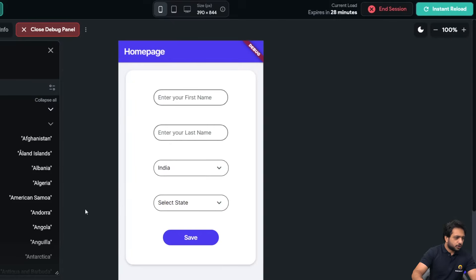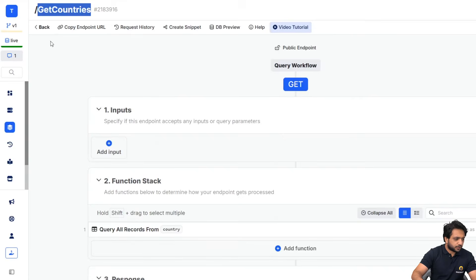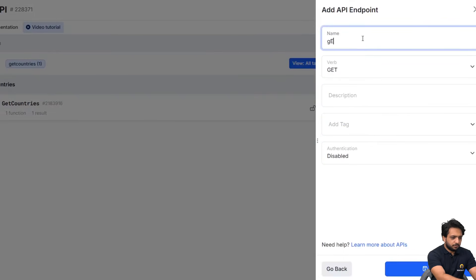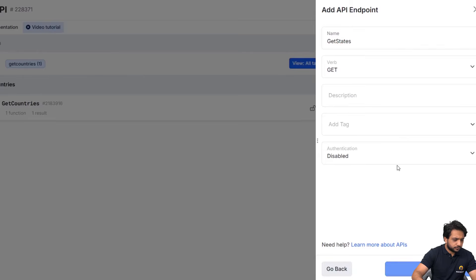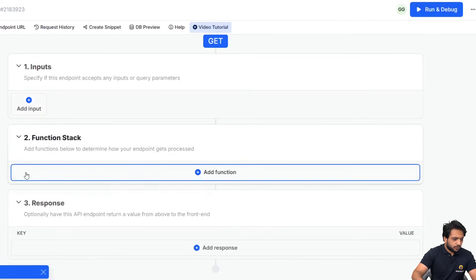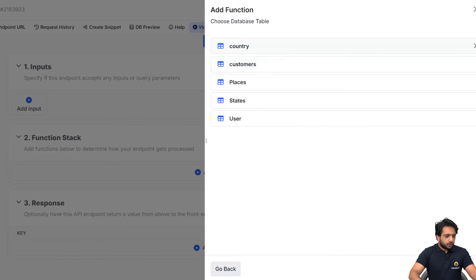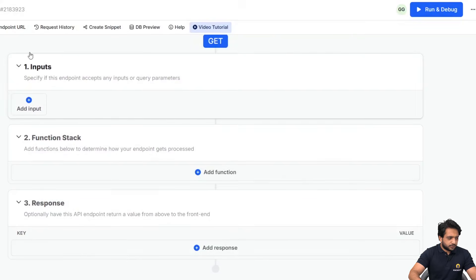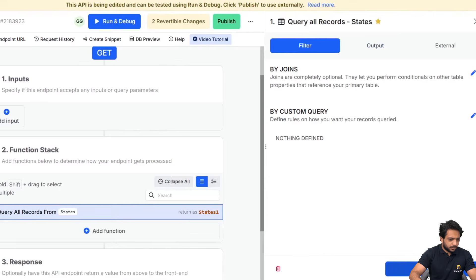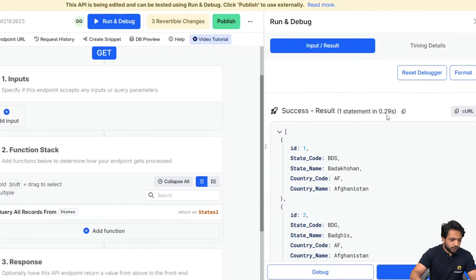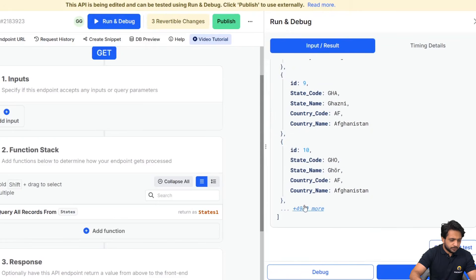Now we want to populate the state drop down based on the selected country. For that, I'll go to my APIs in Zeno and create another API to get our states. I'll name it get states and save. I'll add an action: query all records, and select the table states. I'll click save and run a test — it took a long time because the states list contains around 5,000 records.